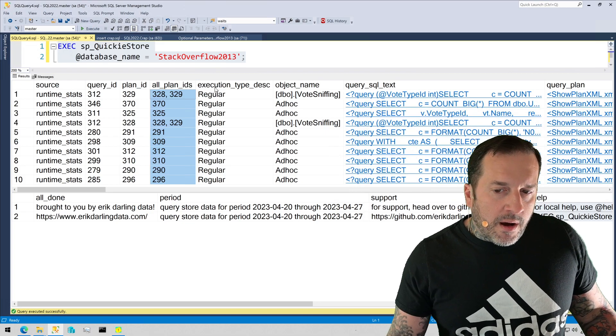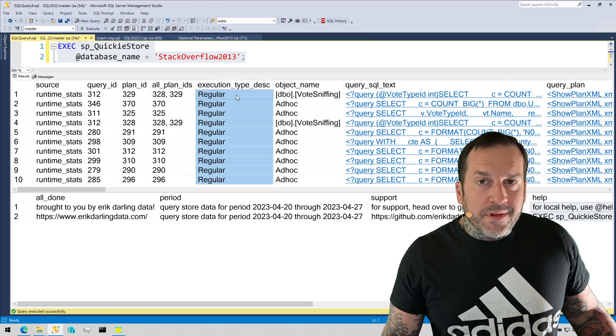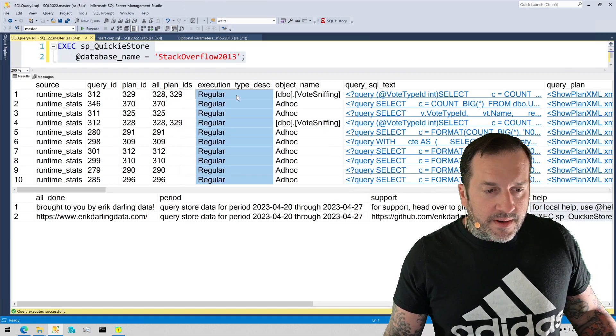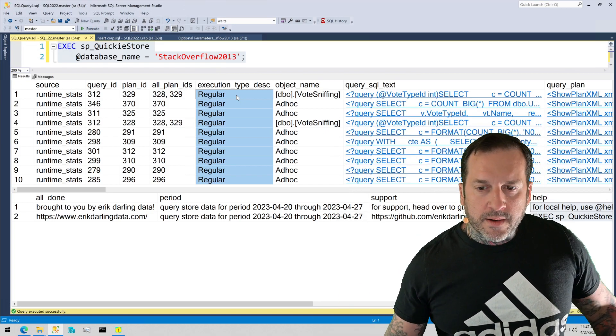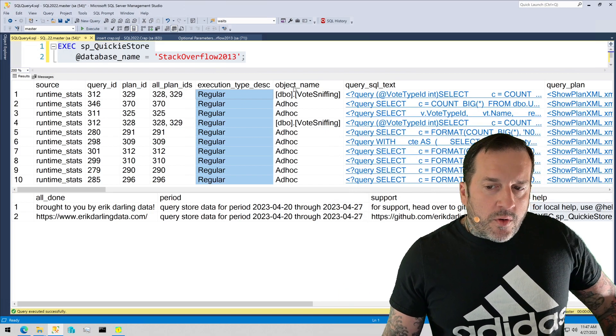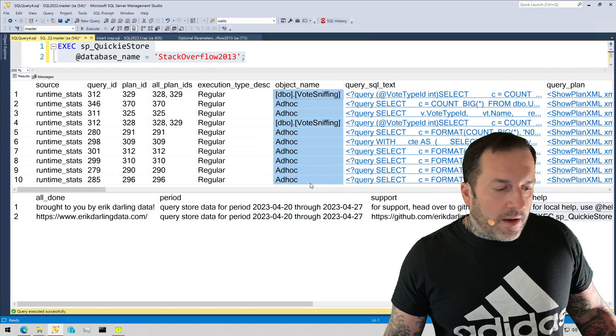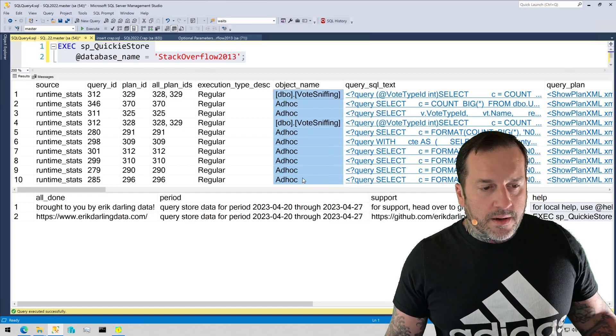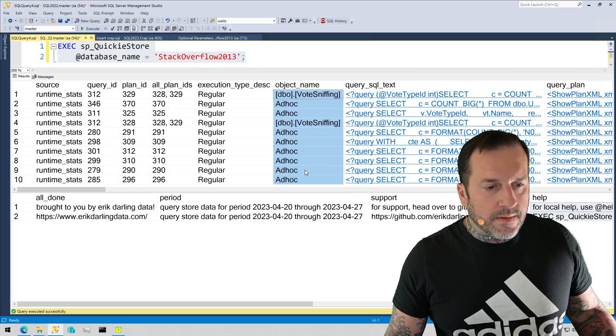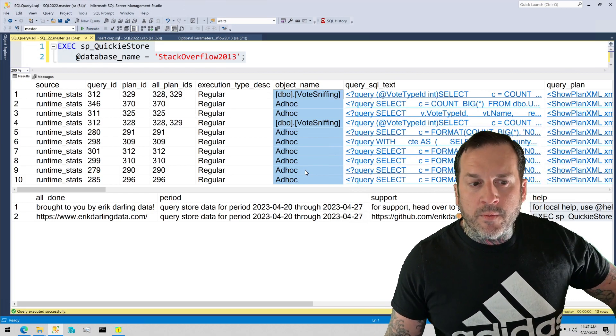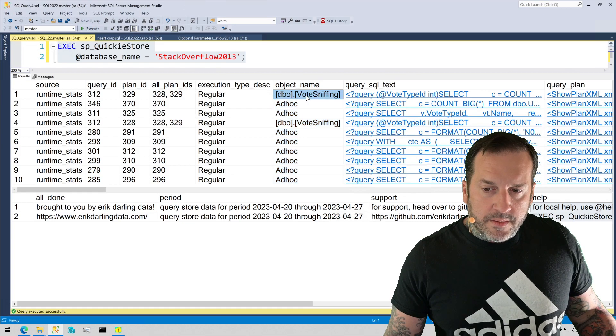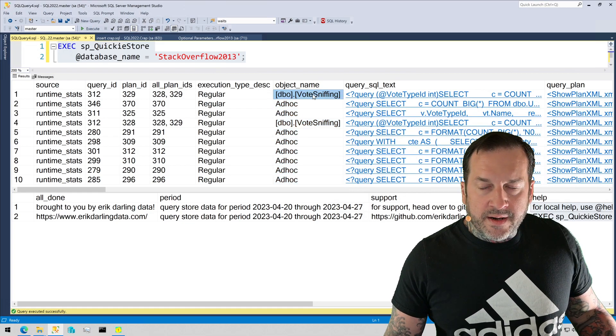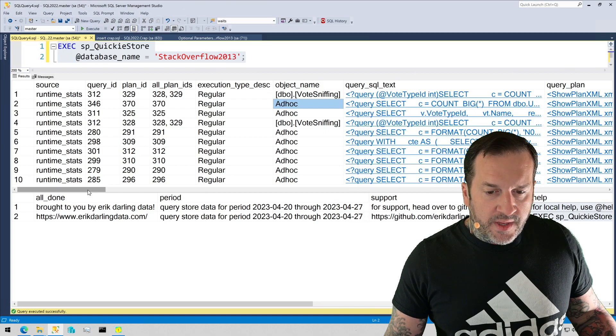This column will tell you if the query completed executing or if it failed for some reason. There are different outcomes for this here. If your query came from a stored procedure or if it came from an ad hoc source, like an application, any framework, something like that, then you will see either the object name that the query came from or ad hoc.